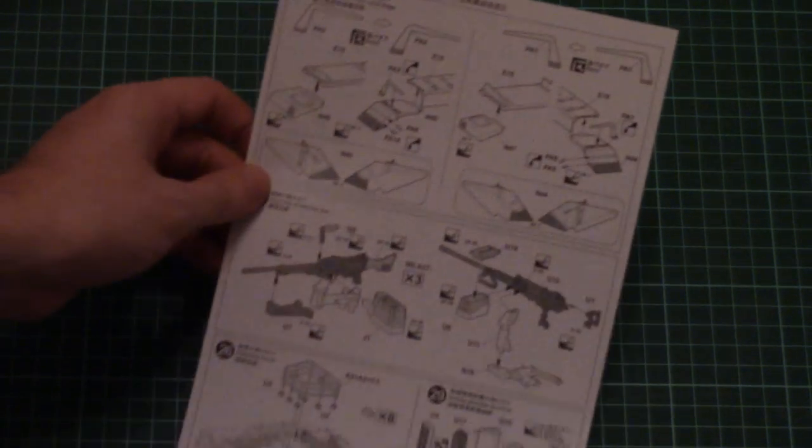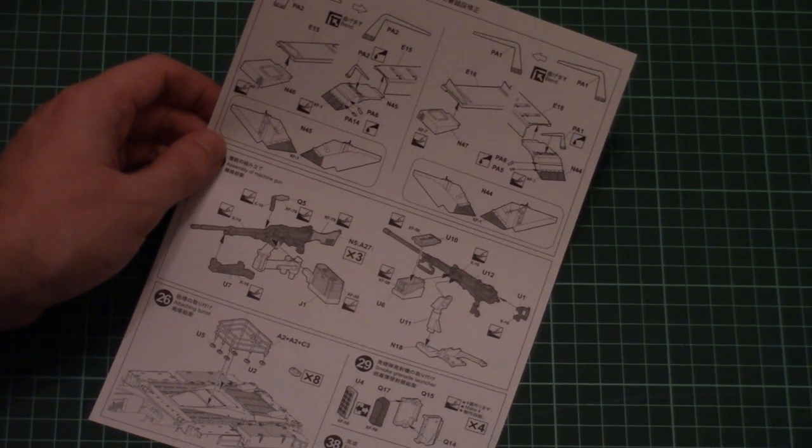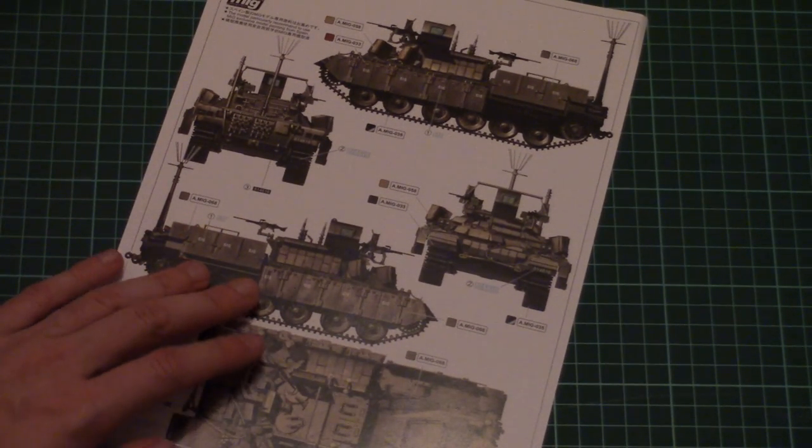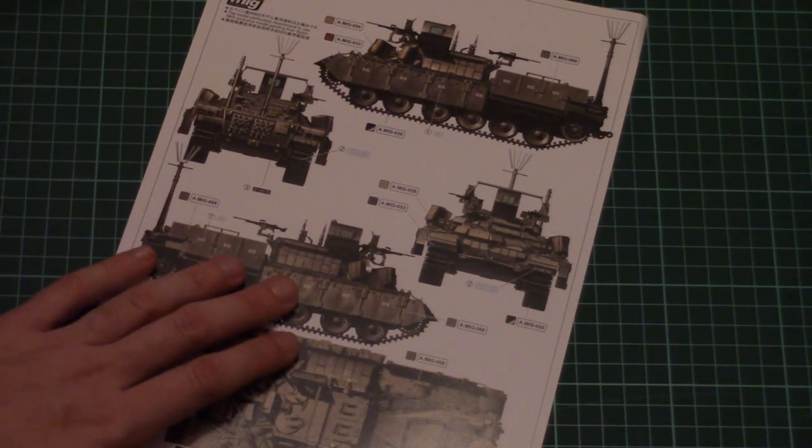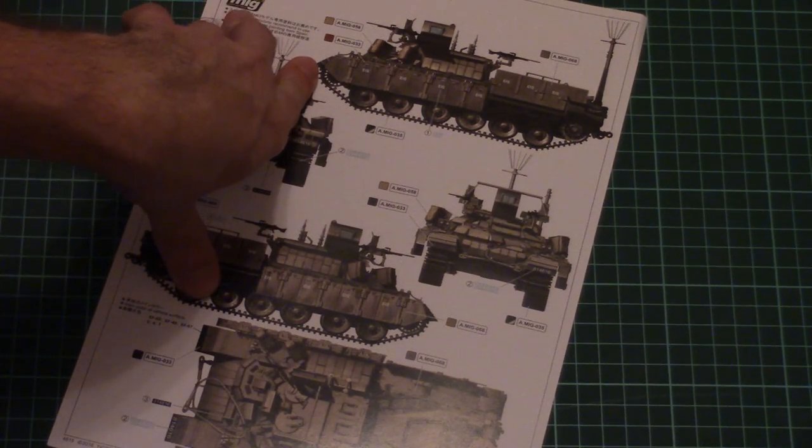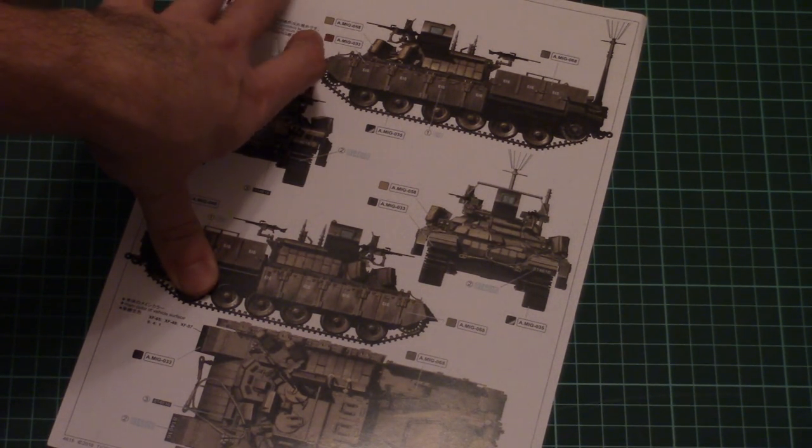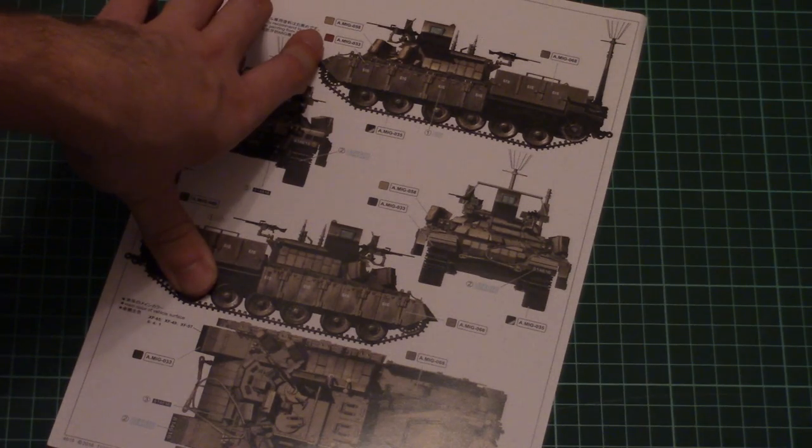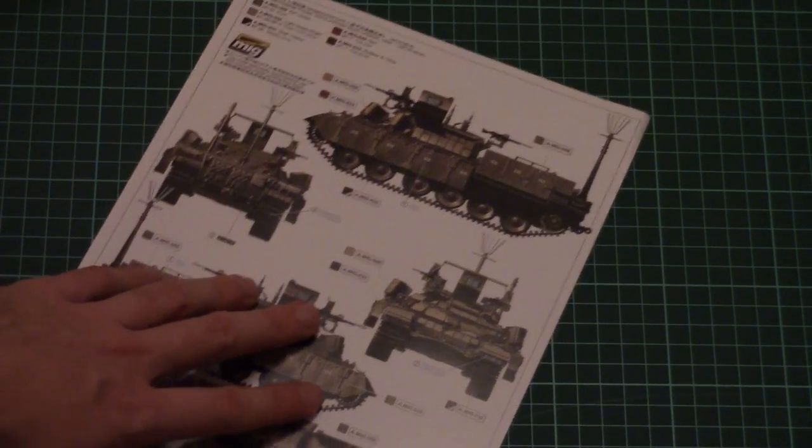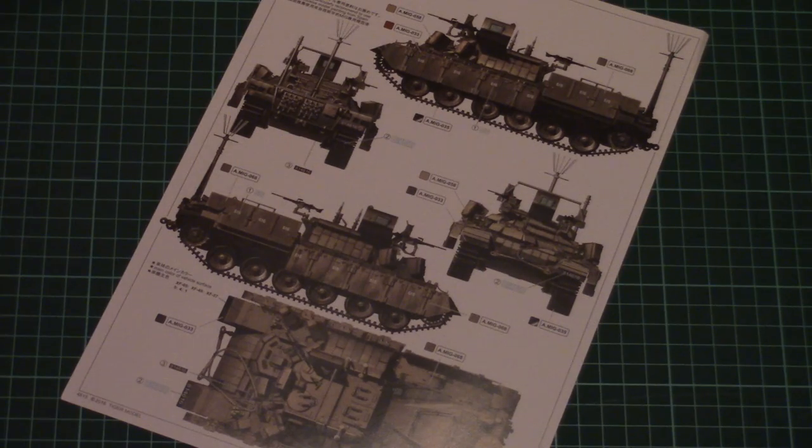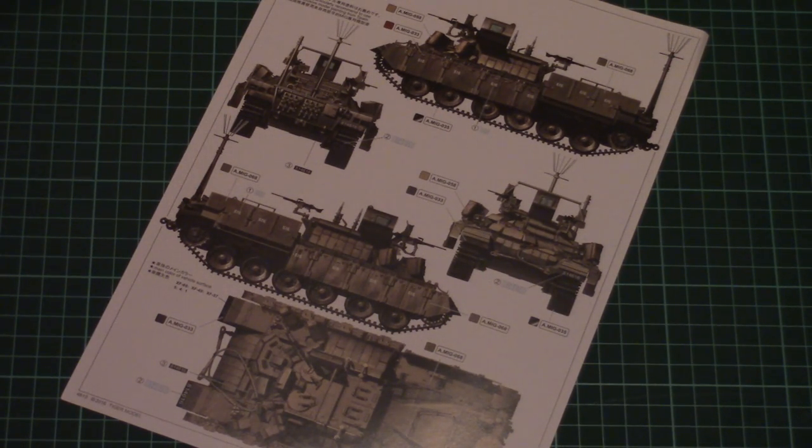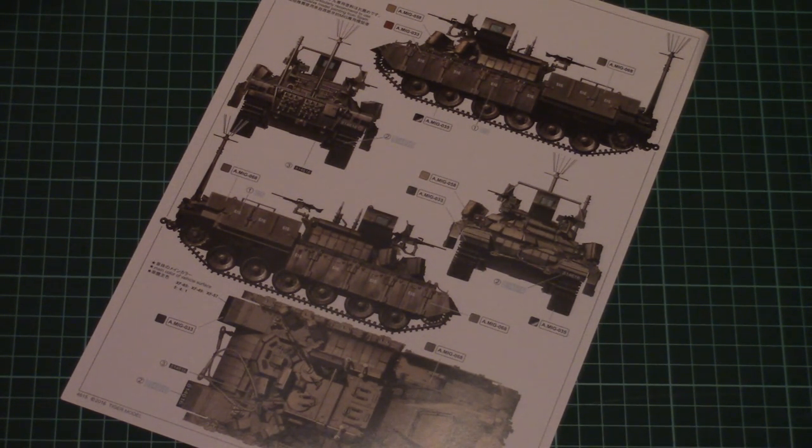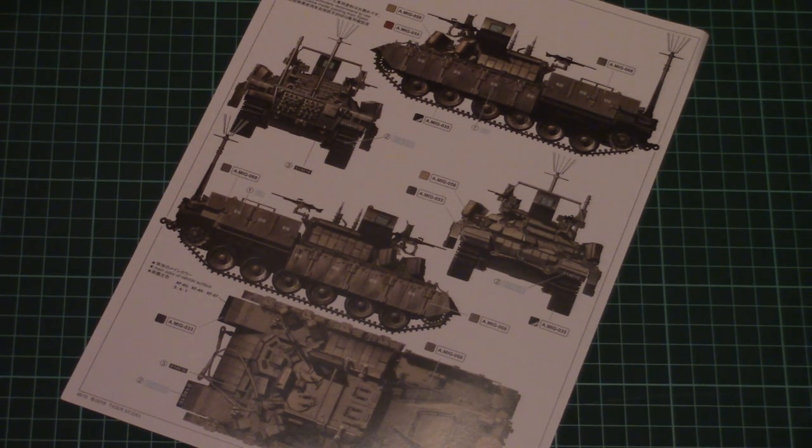And then there is a separate sheet for different external accessories. And also we have a small poster which can be used as a poster for one marking option which is included here. It was created in cooperation with AMMO by Mig. So we have paint numbers in AMMO and Tamiya designations. The vehicle is shown from all possible sides, but it is quite a pity that there is only one marking option in such a kit. But I think it won't be a problem for you to find something alternative.